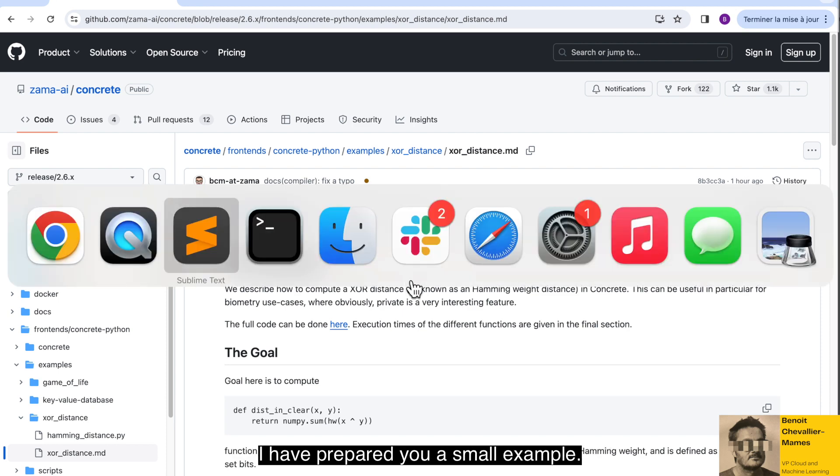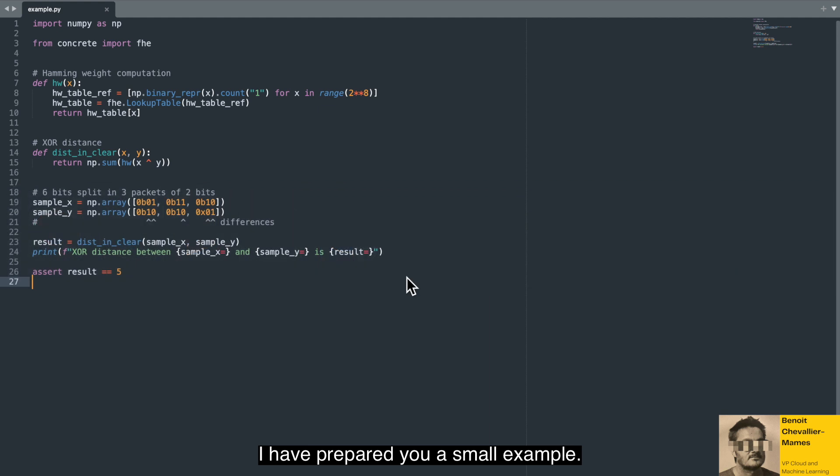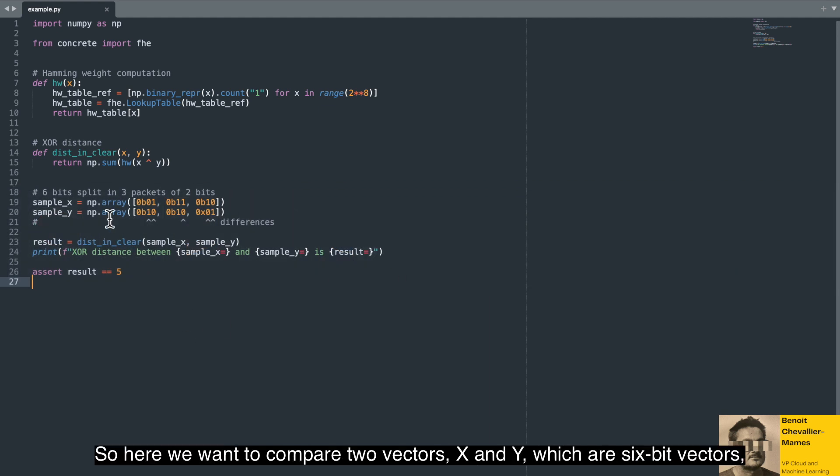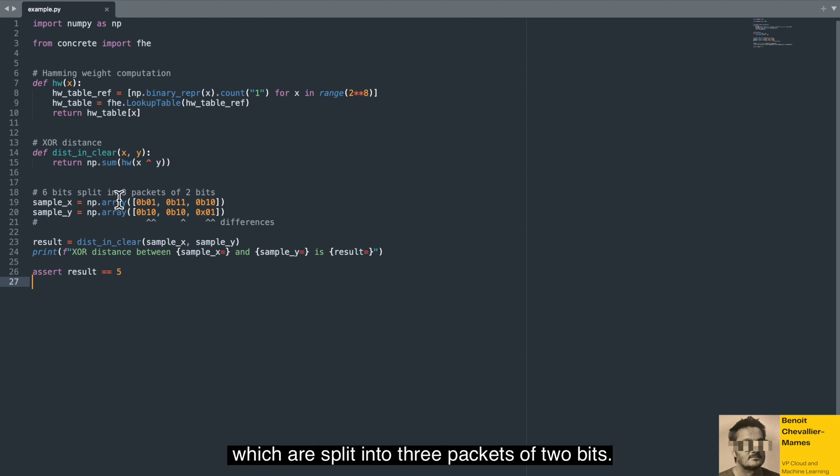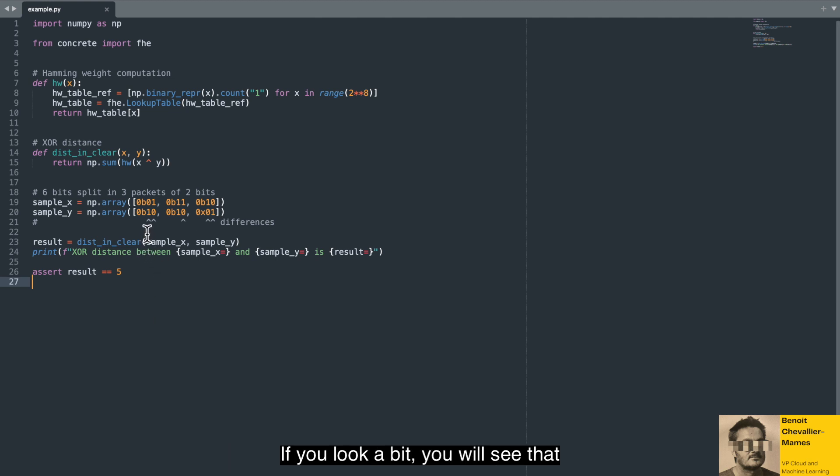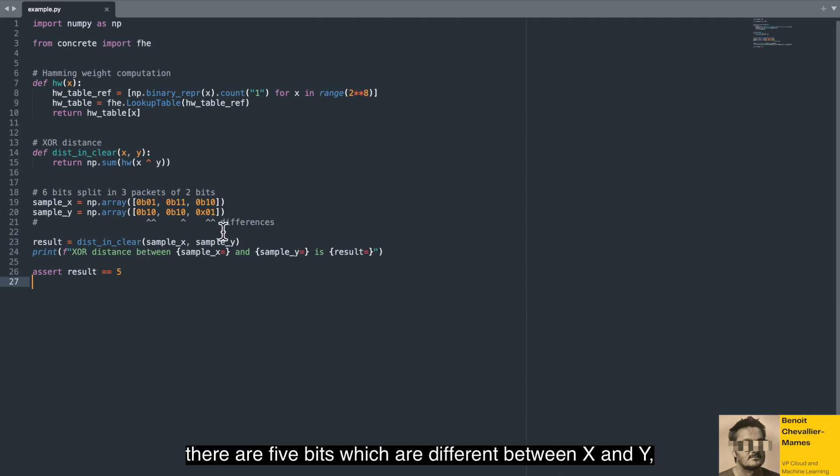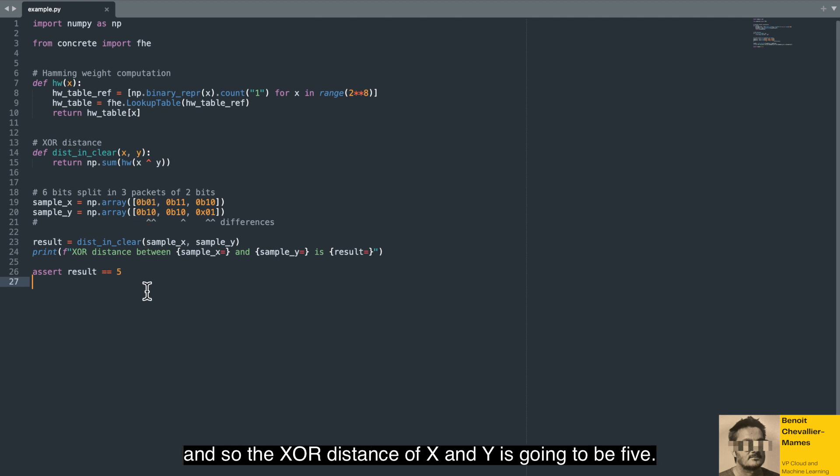I have prepared you a small example. So here we want to compare two vectors, X and Y, which are six-bit vectors split into three packets of two bits. If you look a bit, you will see that there are five bits which are different between X and Y. And so the XOR distance of X and Y is going to be five.